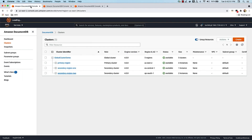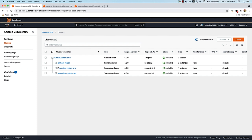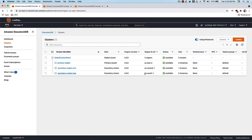To summarize, we started with one primary region cluster, which was a regional cluster. We converted it into a global cluster by adding our first secondary region, which was Frankfurt. Then we added our second secondary region to the global cluster, which is in AP South 1, which is Mumbai.